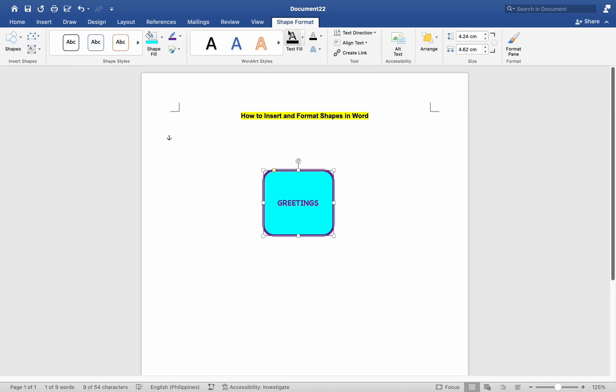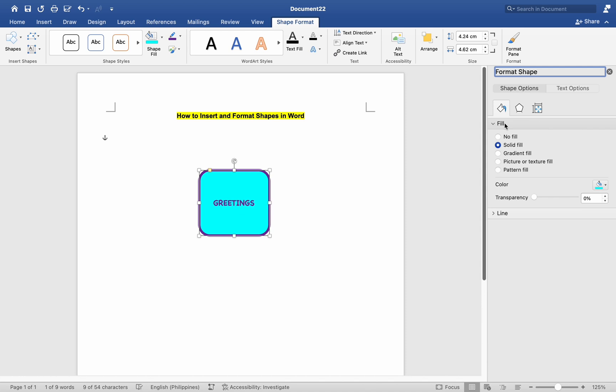Explore other formatting options in the Format tab, such as Effects, Alignment, Size, and Position Adjustments to further customize the appearance of your shape.